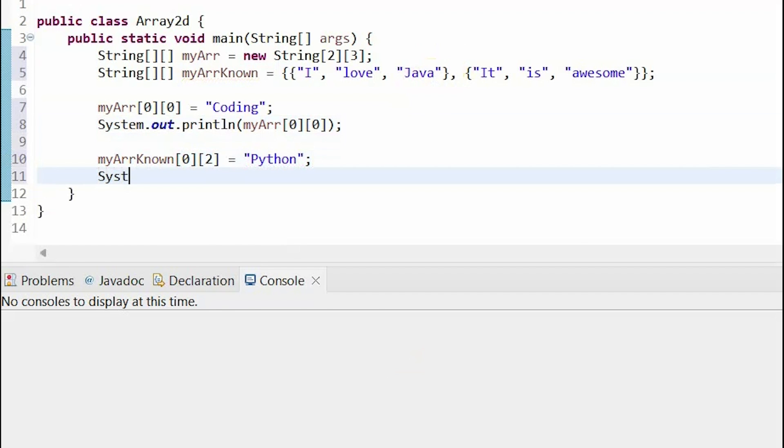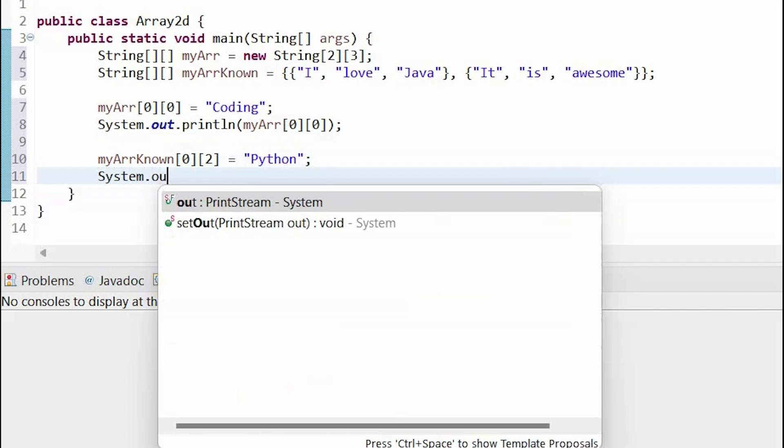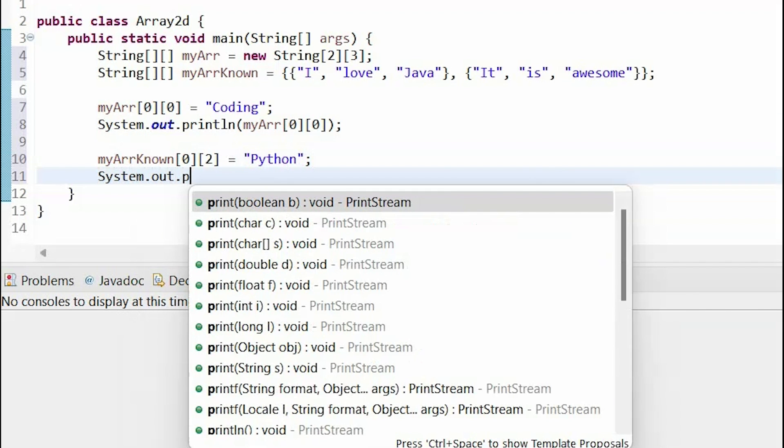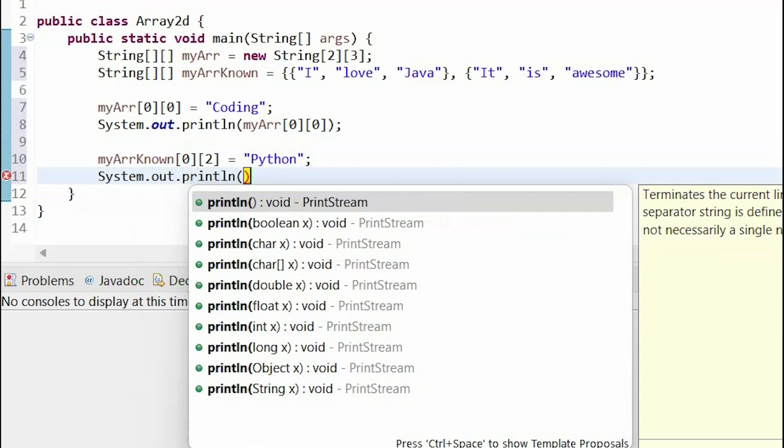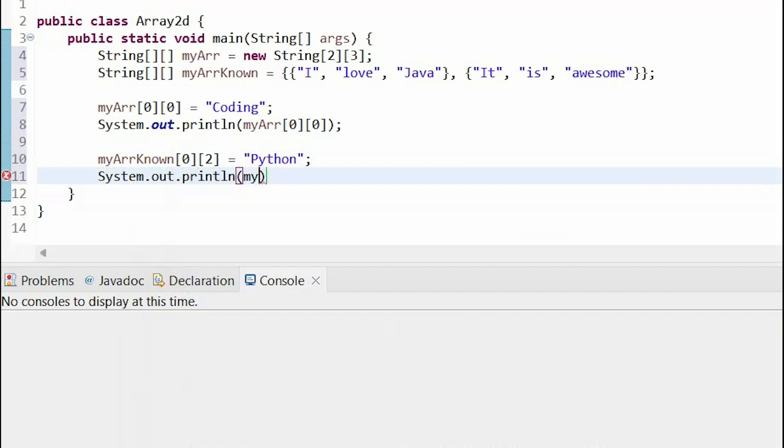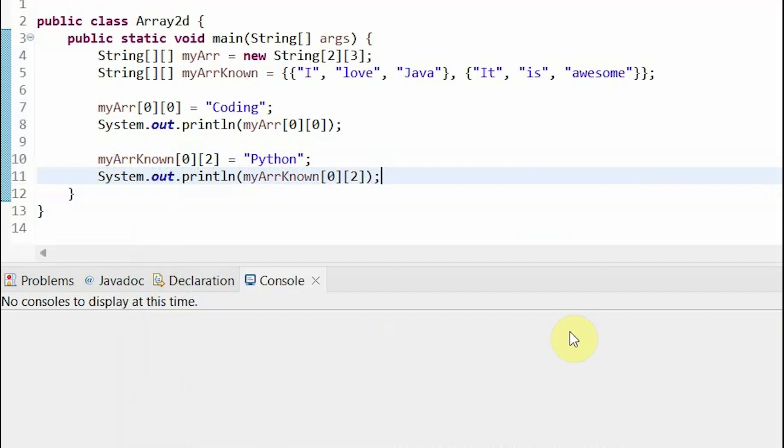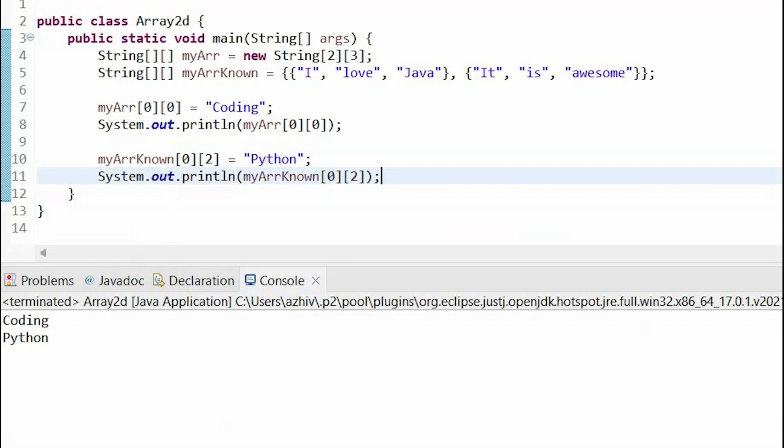Now, if I print that out, it would have changed the value from Java to Python. Let's run it, and as you can see, it printed out coding and Python.